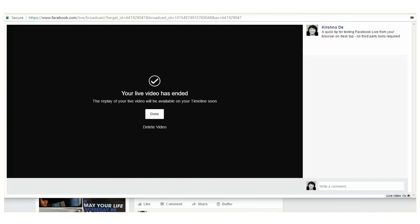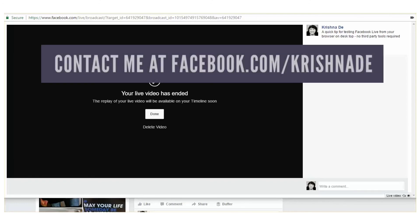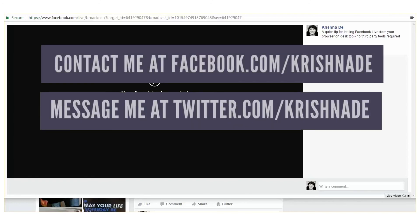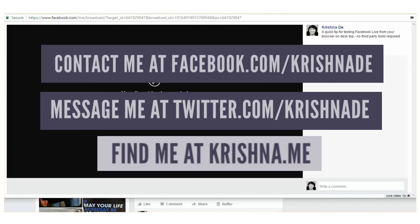If you've got questions about that, reach out to me on Facebook at Krishna Day, or Twitter at Krishna Day, or you can find me at krishna.me on my website, and come ask me questions about using live video to help you with your business communications and social business plans.